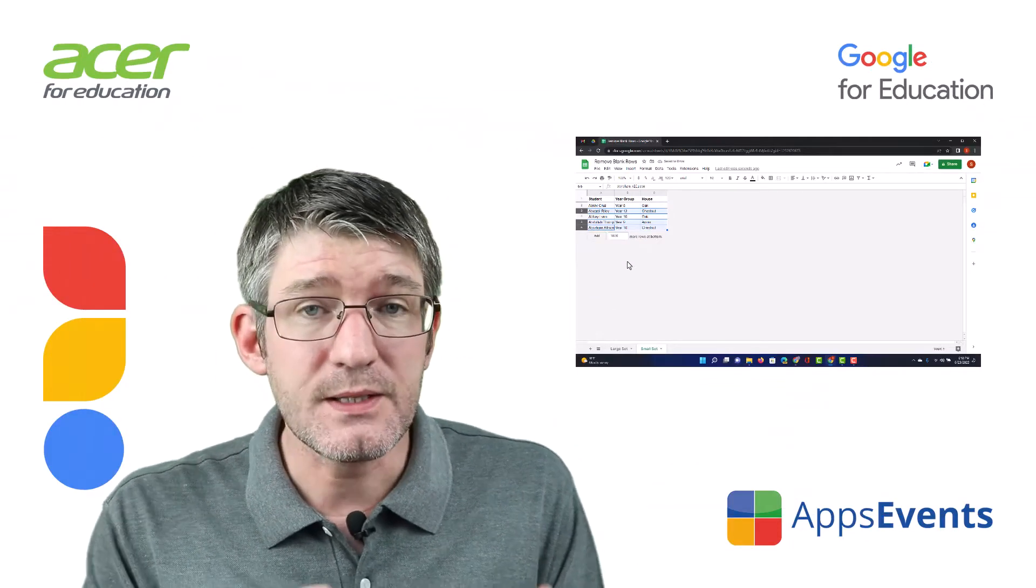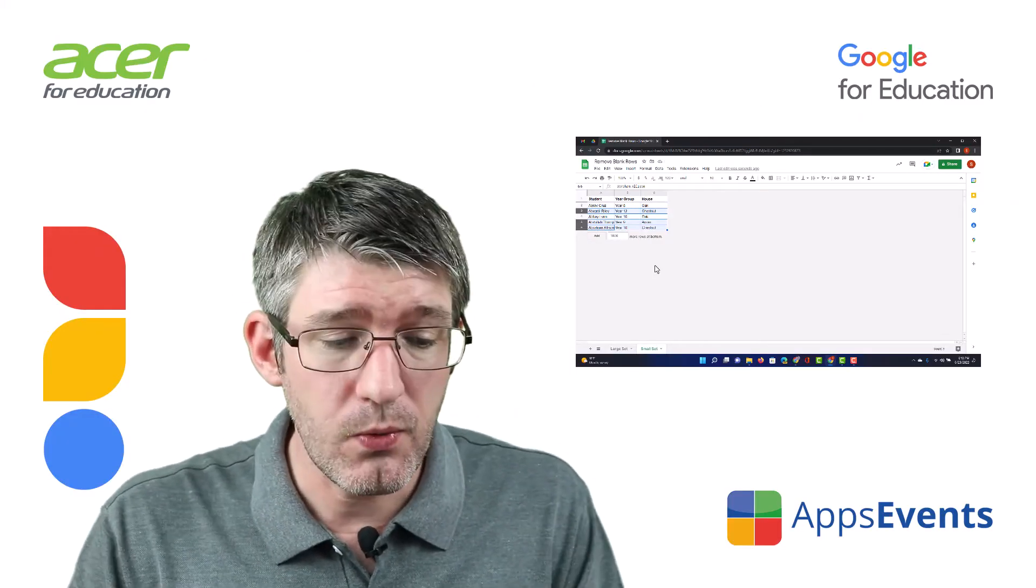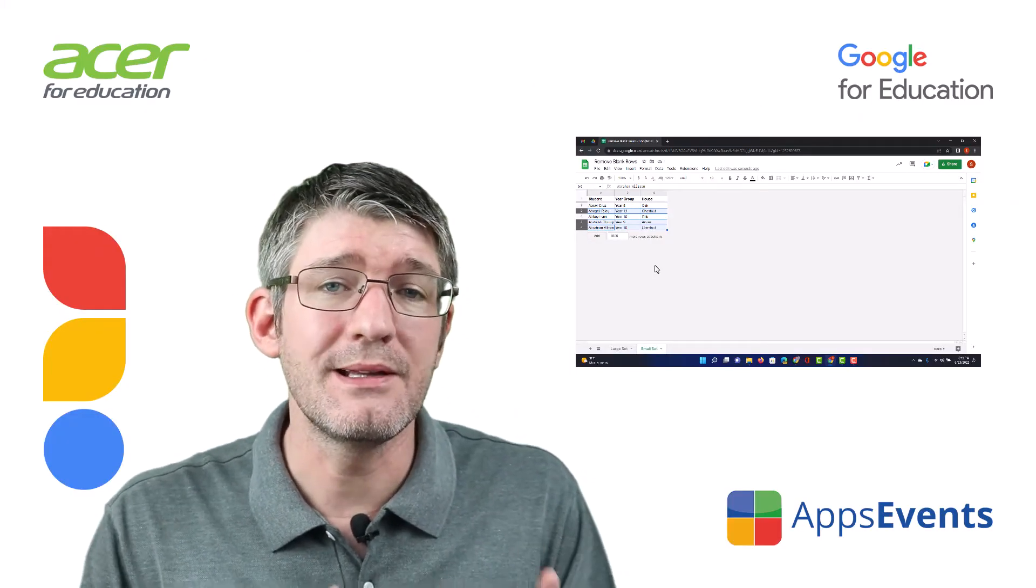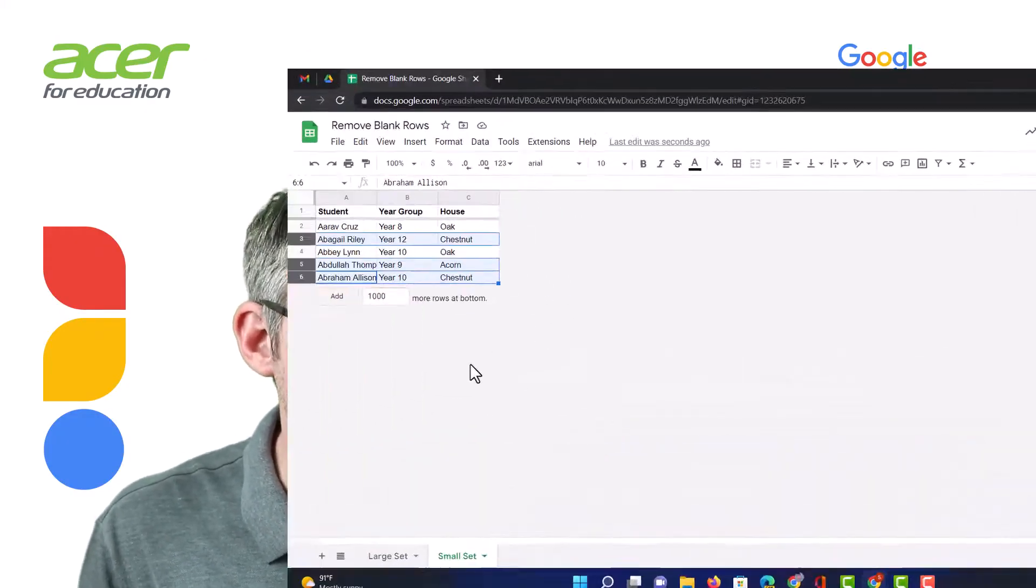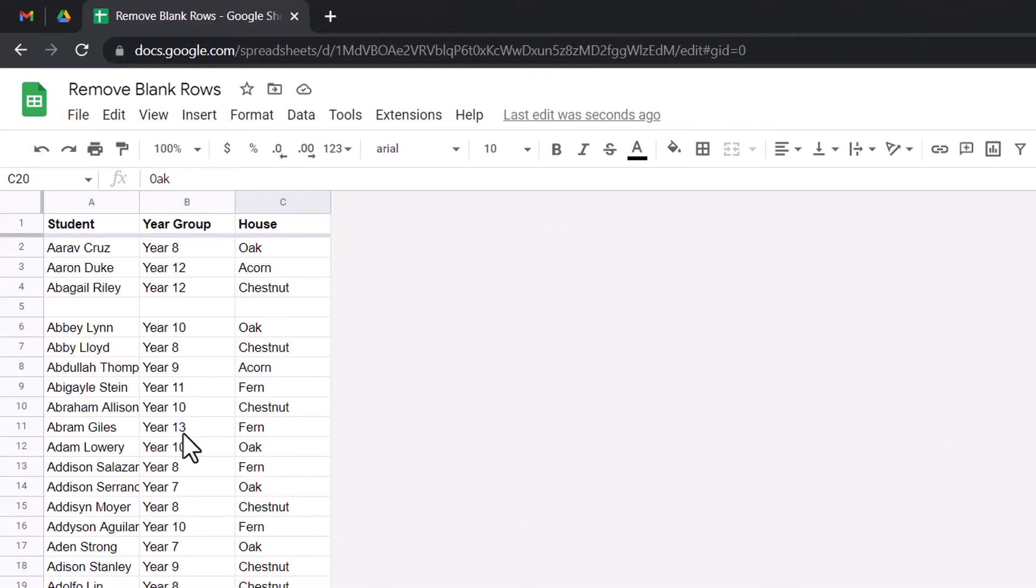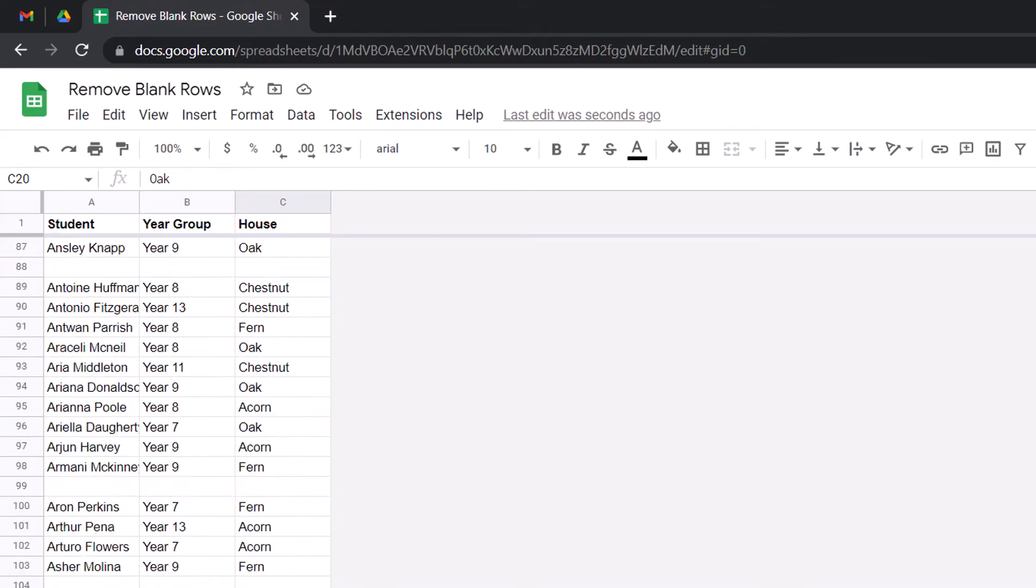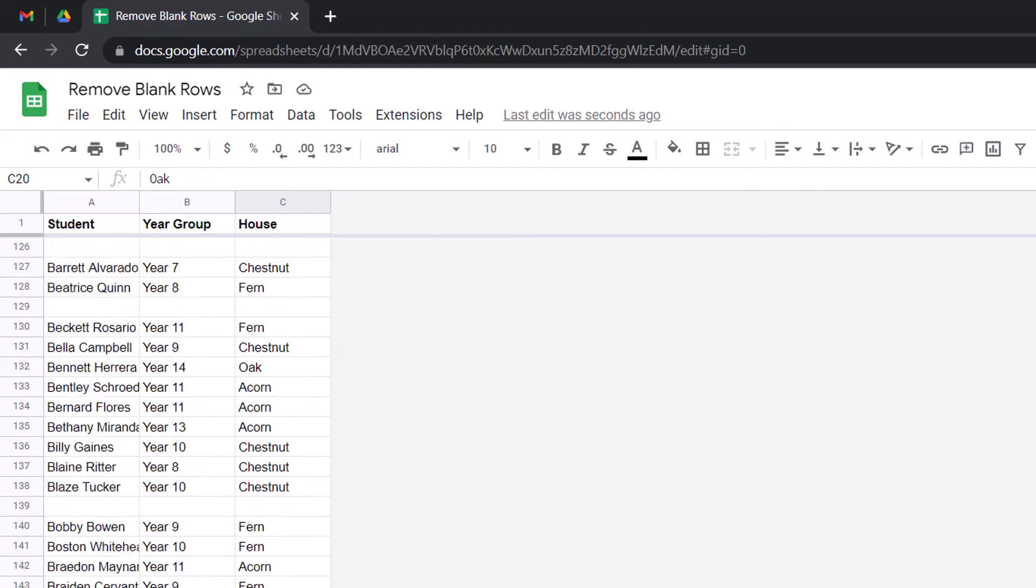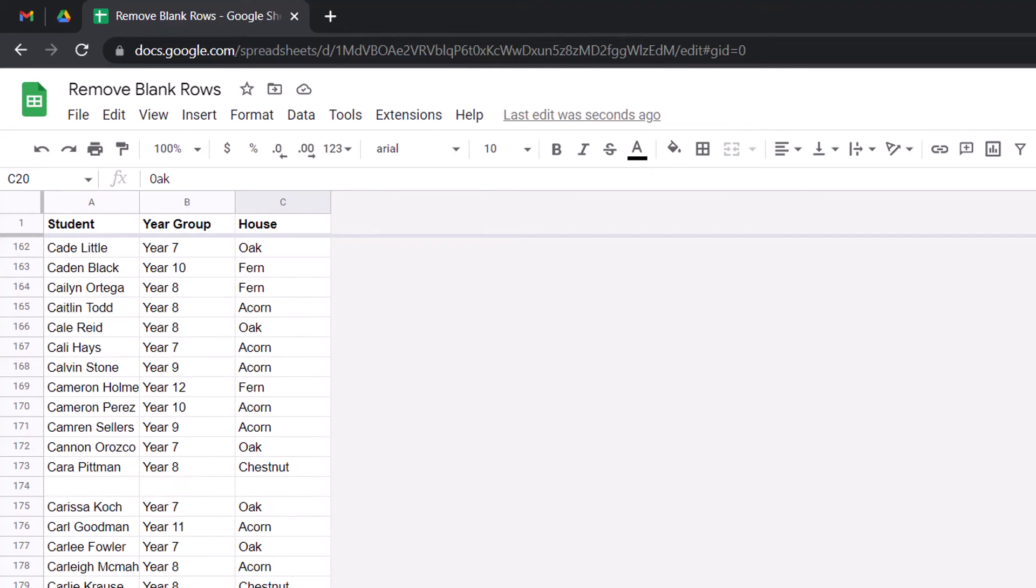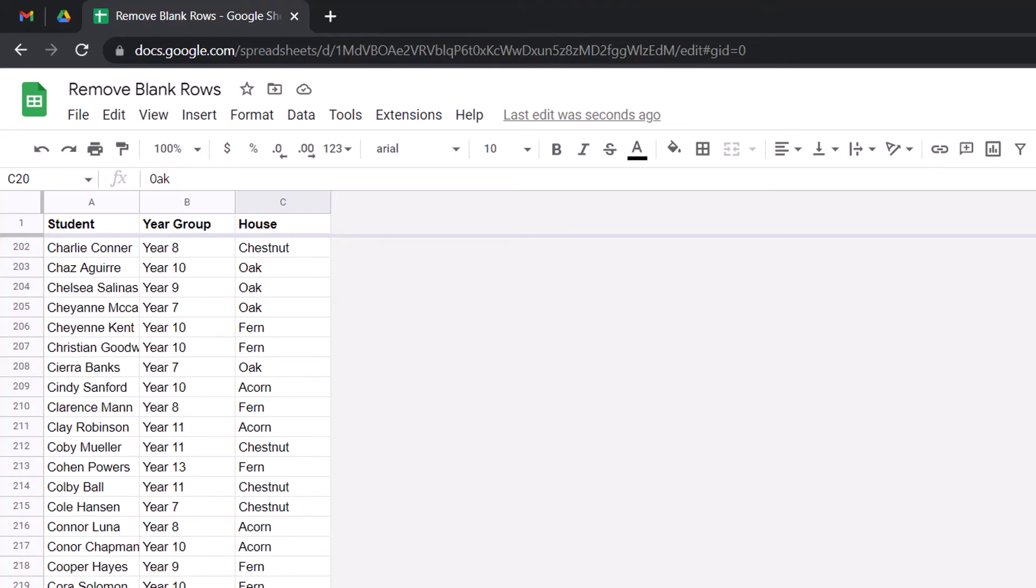Now, this works great on small data sets or when you have a very limited range. However, when you look at a large set, as you can see here, we have a number of blank lines there, but we have over 900 rows. Manually going through these would be an absolute headache.